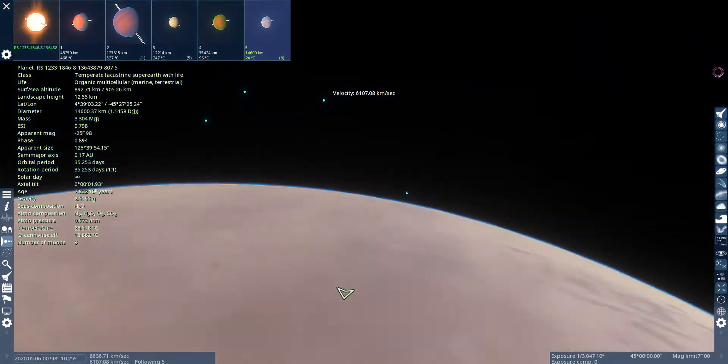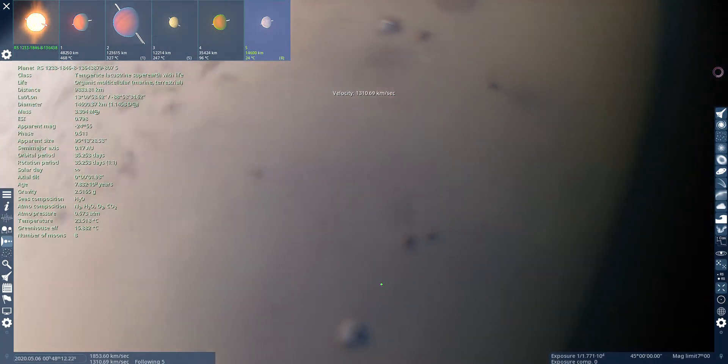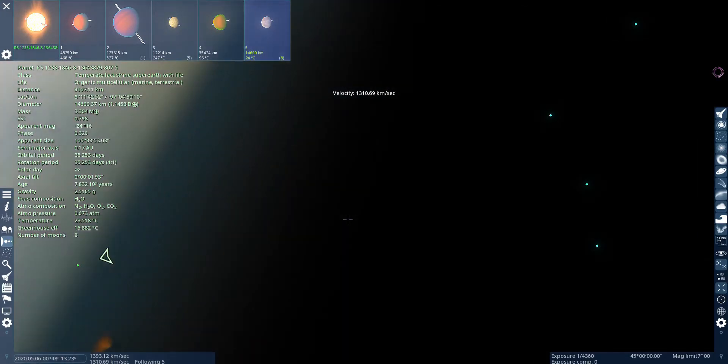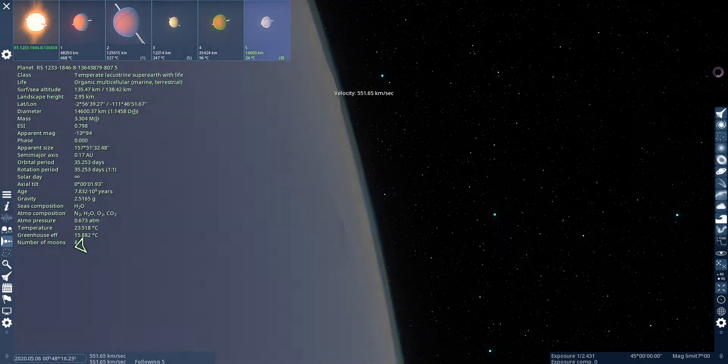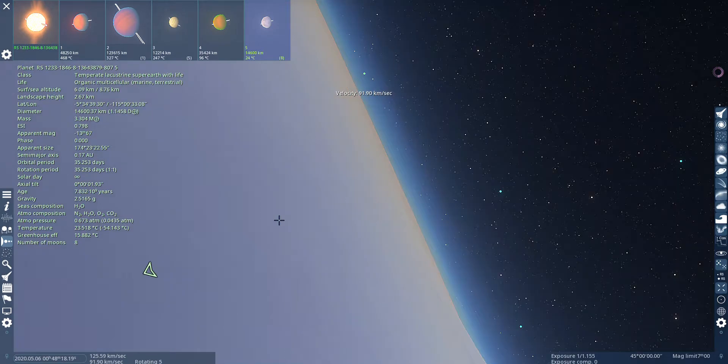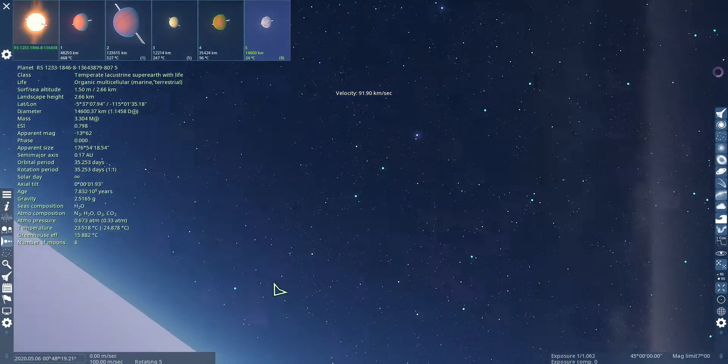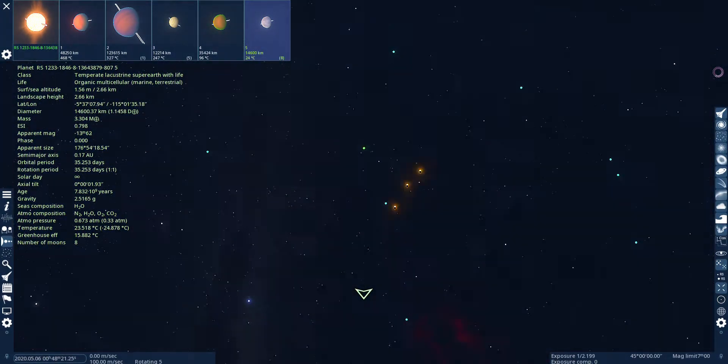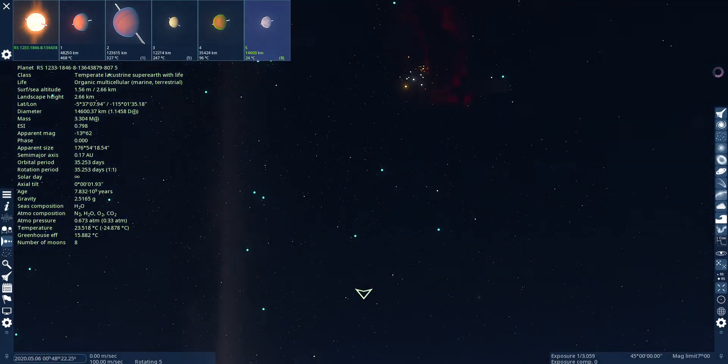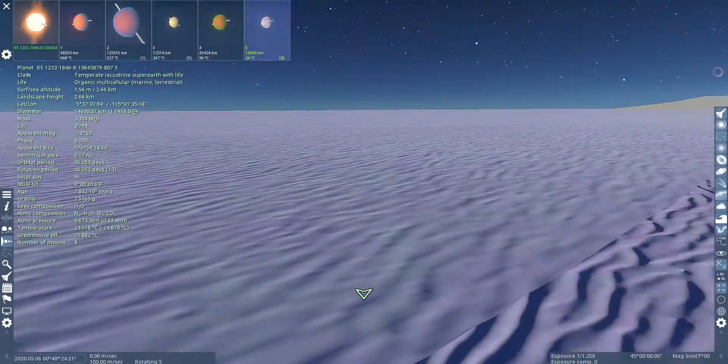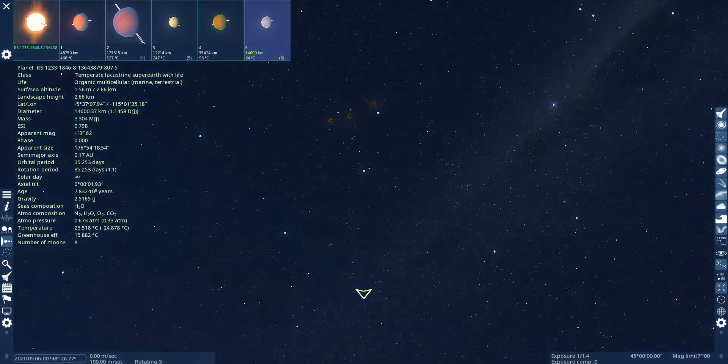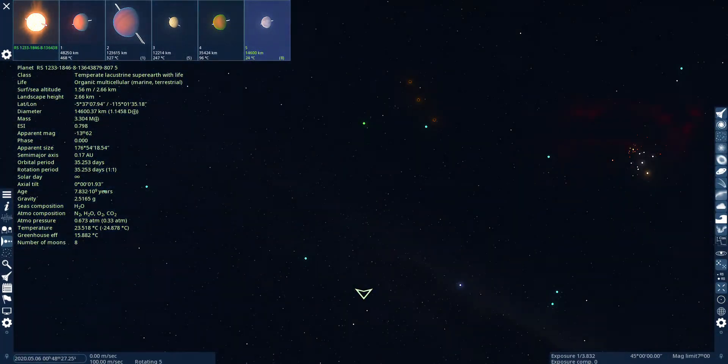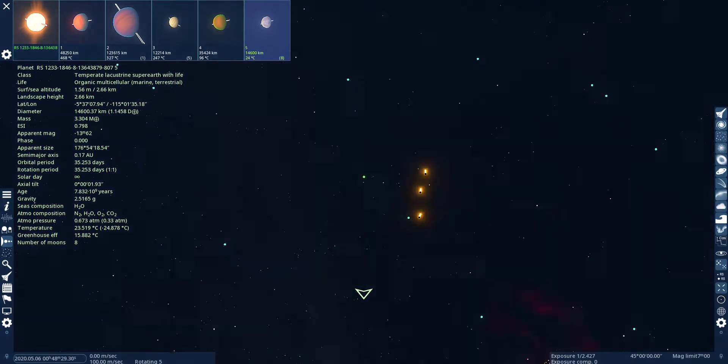I wonder what the night side looks like. There's a little galaxy here.